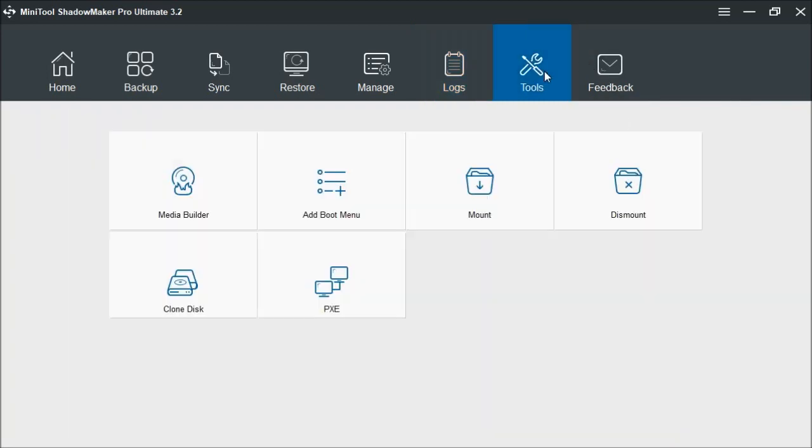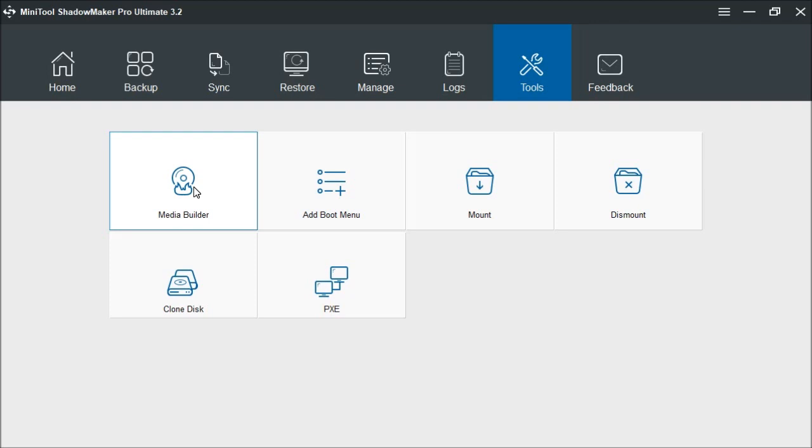Under your tools, you'll have the Media Builder, which comes in handy. This allows you to create a CD or USB flash disk. So in the event that your computer crashes and it won't boot, then you can use one of these items to boot up your computer and be able to do restore or any kind of repairs.